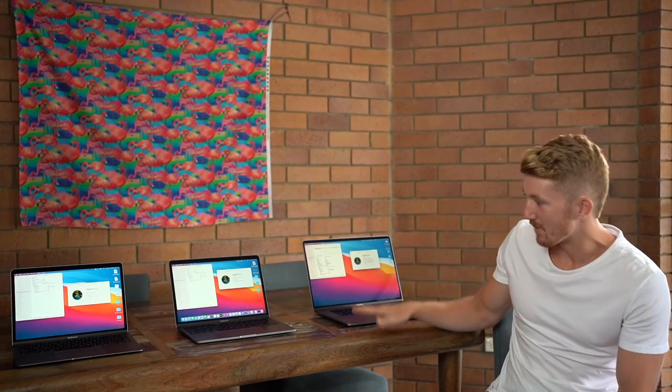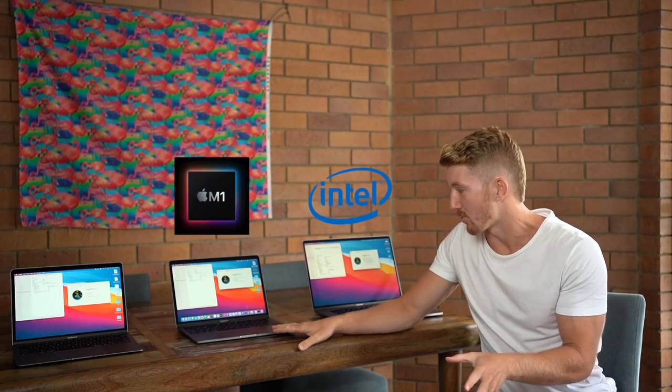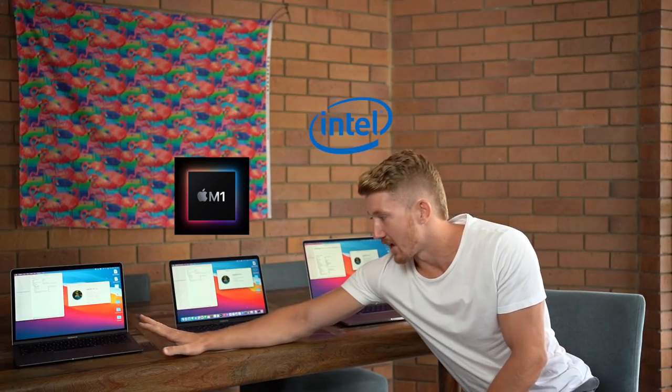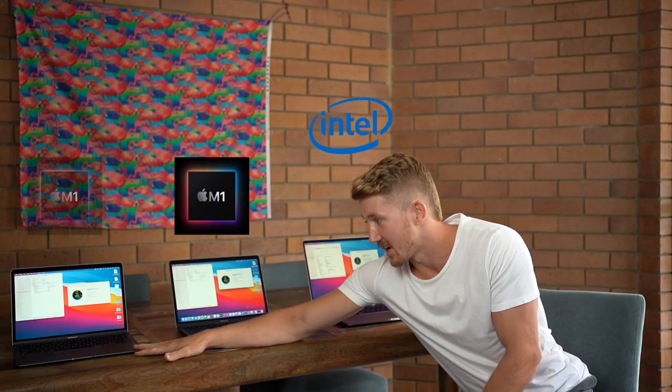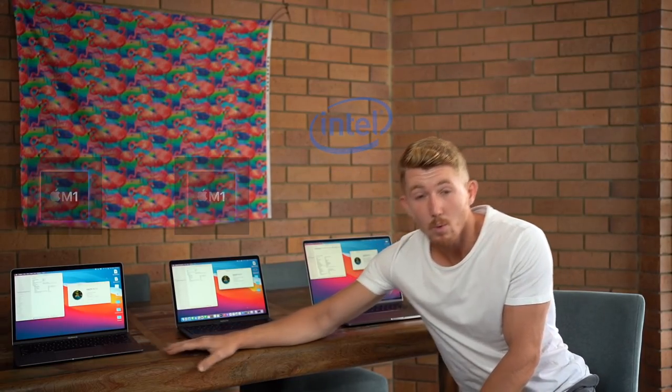Have a go at this setup. I've got three Macs here. We've got a big dog MacBook Pro, this is a 16-inch. This is one of the new M1 MacBook Pro 13-inch, and this is an M1 MacBook Air.